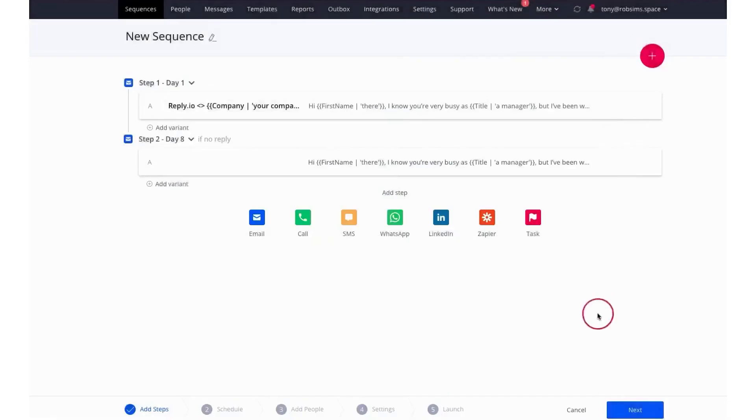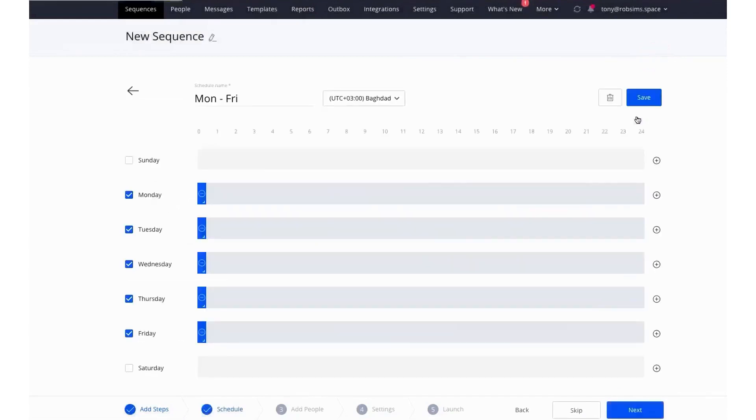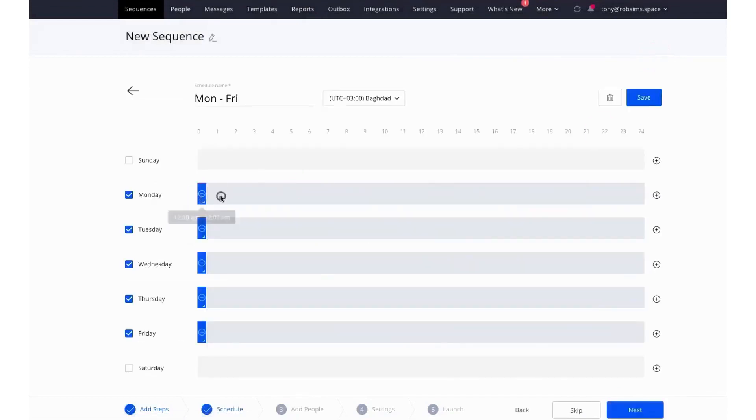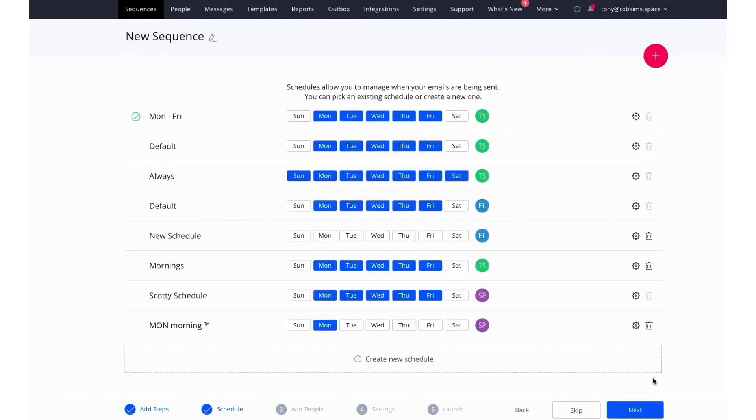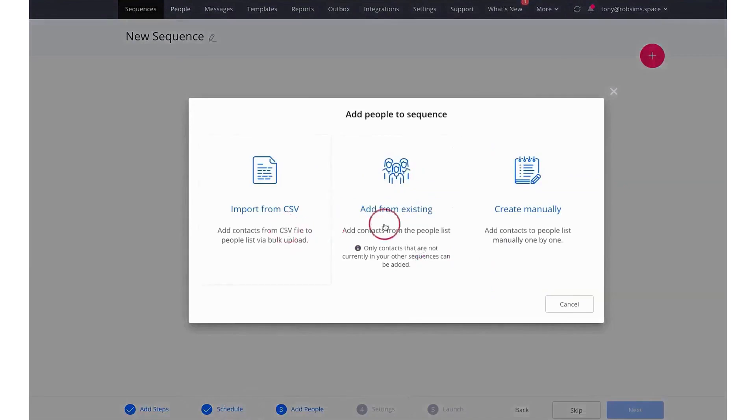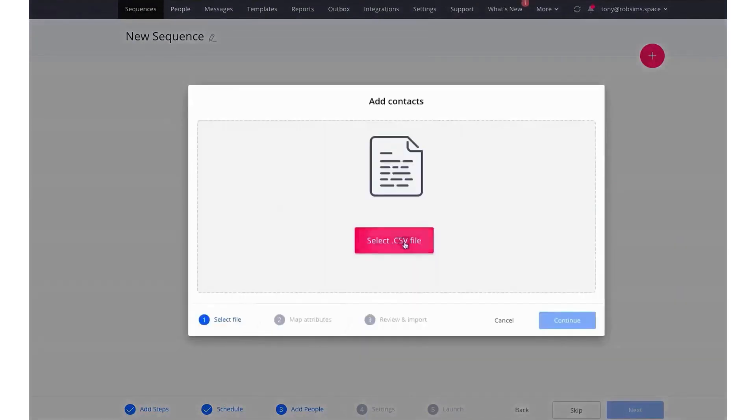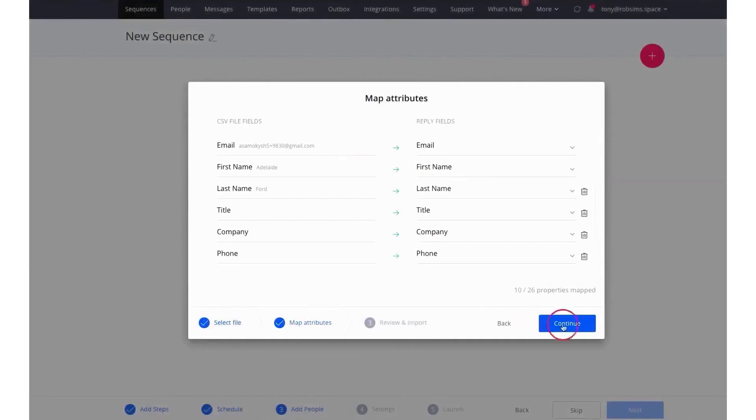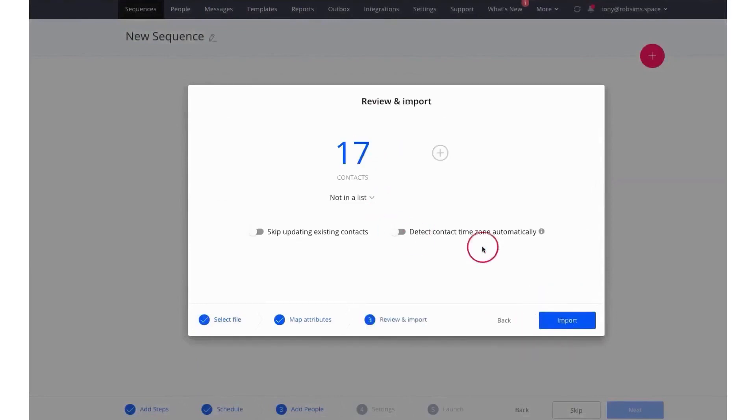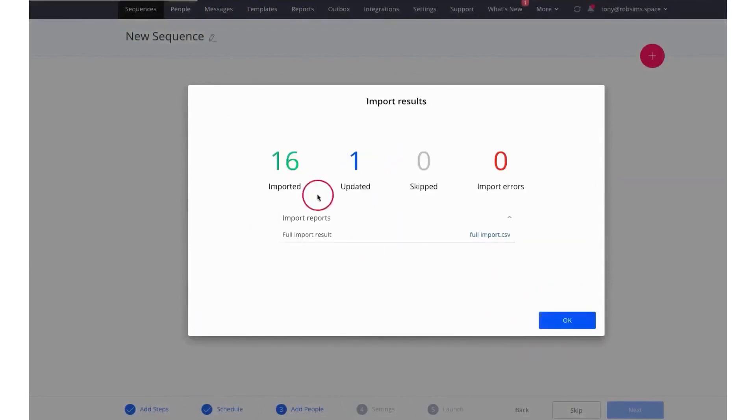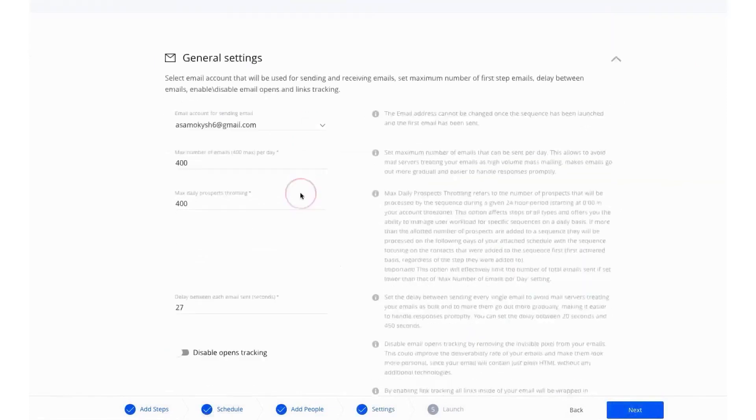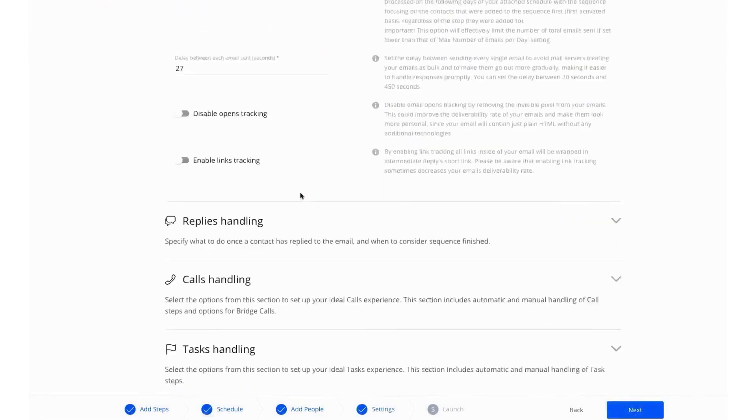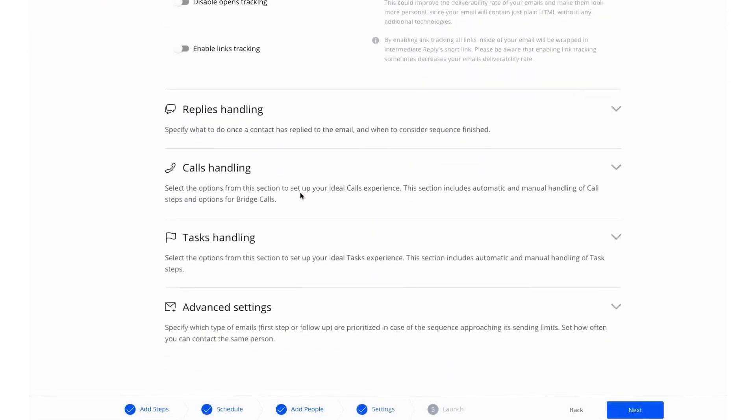In the Improve module, Reply offers various tools to help users analyze outreach results, A-B test their messages, and improve team performance. The platform provides detailed reports and analytics for emails, calls, tasks, meetings booked, sequences, and team performance. The AI Email Assistant creates 100% human-like emails and follow-ups in seconds and improves email text to increase their response rate. Users can also use improvement tools such as email quality checks, email A-B testing, sequence templates, and Outbox Insight to tune their messaging for better performance.